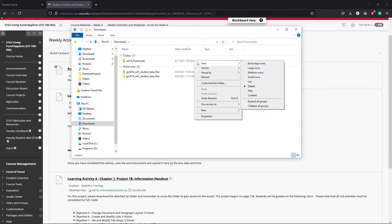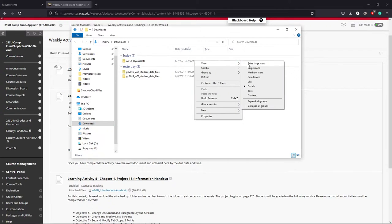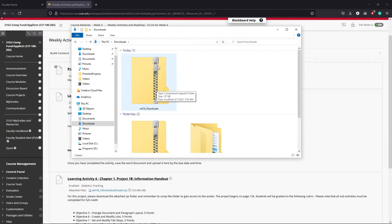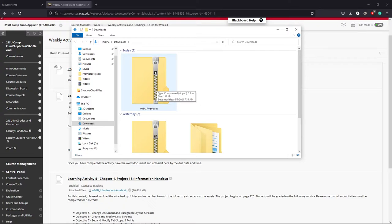Now just so you can see here a little bit better, one of the big giveaways that you're working with a zip folder is you have a giant zipper on the front of it. This means that it's compressed and it has not been extracted yet.